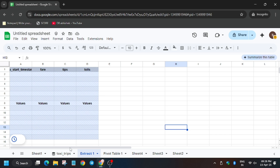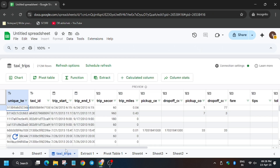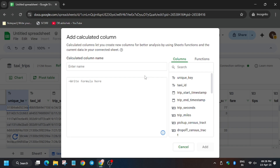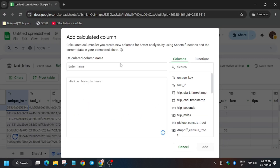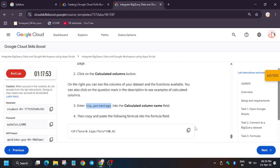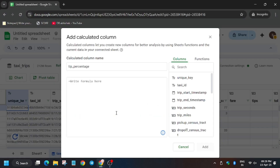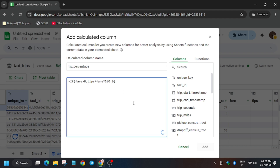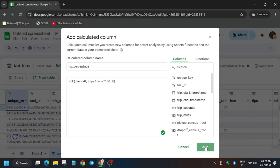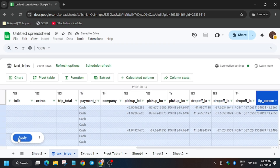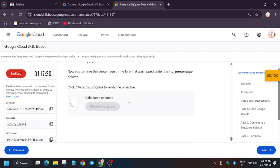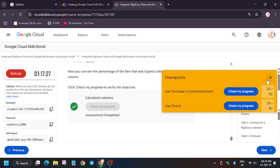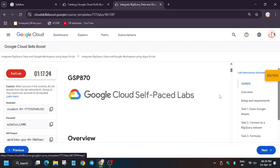Now we'll move forward to the last task — Calculated Columns. This task is very easy. Get back to Taxi Trips and select Calculated Columns. Enter the name, then enter the formula which is present here. Click on Add and then Apply. After applying, click on Check My Progress. As you can see, we got the score without any issue.